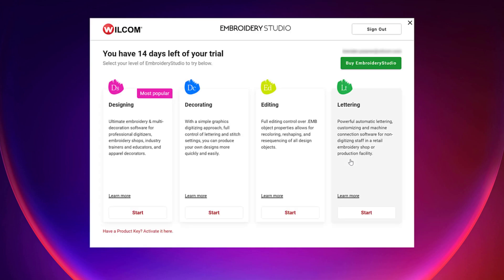You are now ready to begin your 14-day trial of Wacom Embrodi Studio Digital Edition. And your first step is to choose what level you want to start with. So let's start with designing.